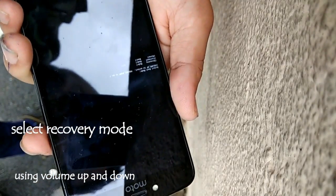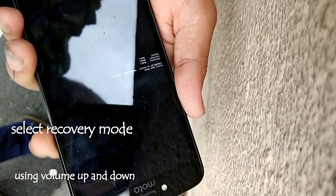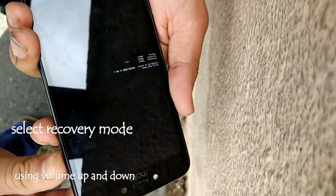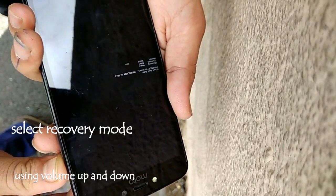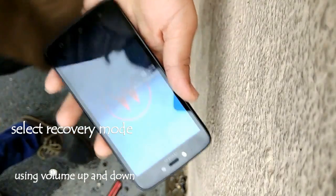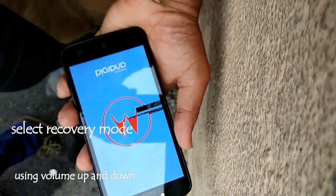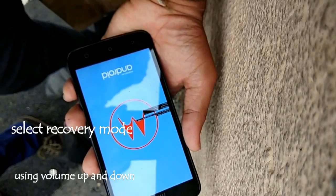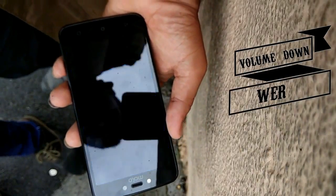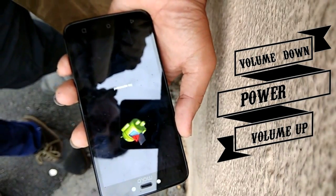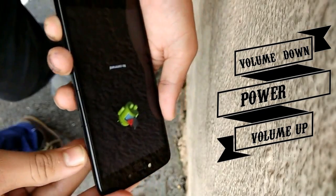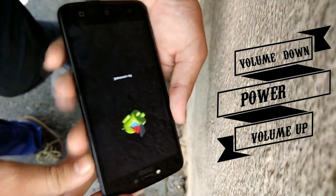Scroll down using Volume Up and select using Volume Down. You have to select Recovery Mode. Now the phone is booted into recovery mode. Here is the trick part of the video: you have to press in sequence — Volume Down, Power button, and then Volume Up.